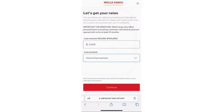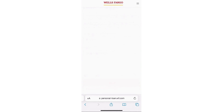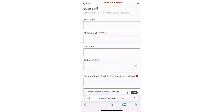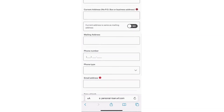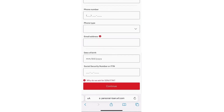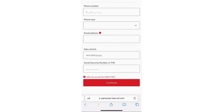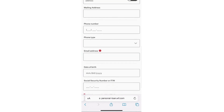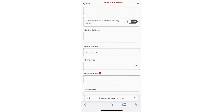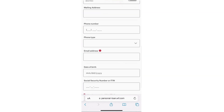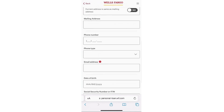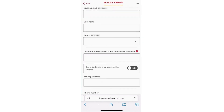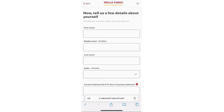Once you do that, you will be directed to a page where you need to enter your personal information, such as your name, address, employment information, and financial details. Fill out all the necessary information, and once you're certain everything is correct, you can submit your loan application.